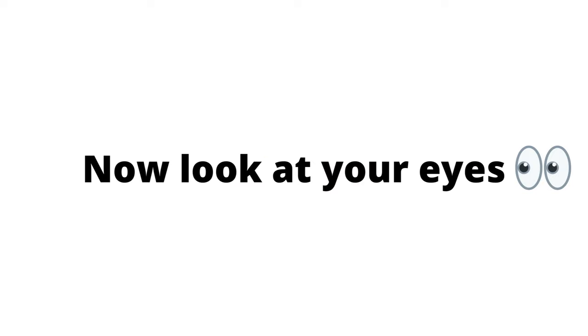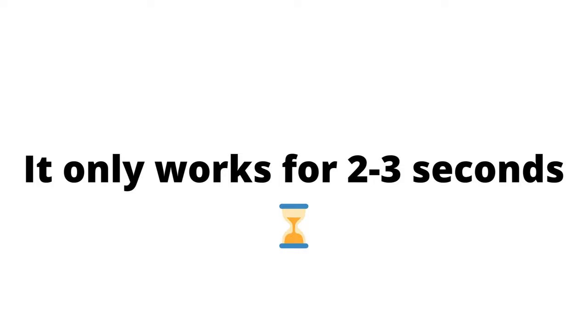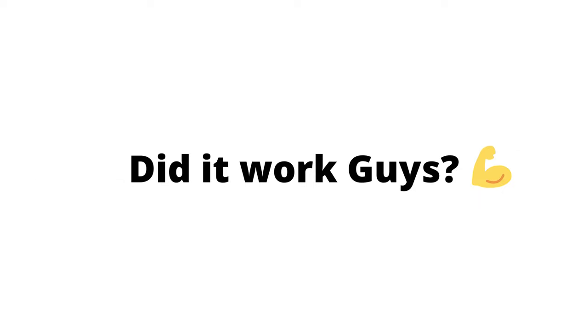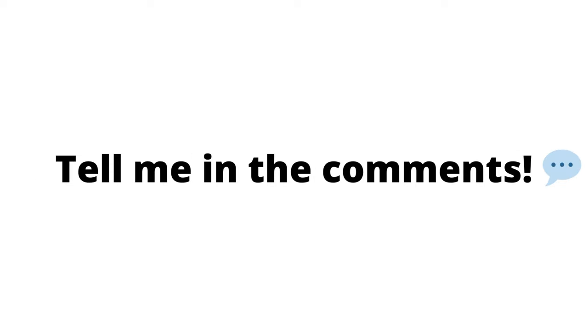Now look at your eyes in the mirror. But hurry up, it only works for 2 to 3 seconds. Did it work, guys? Tell me in the comments.